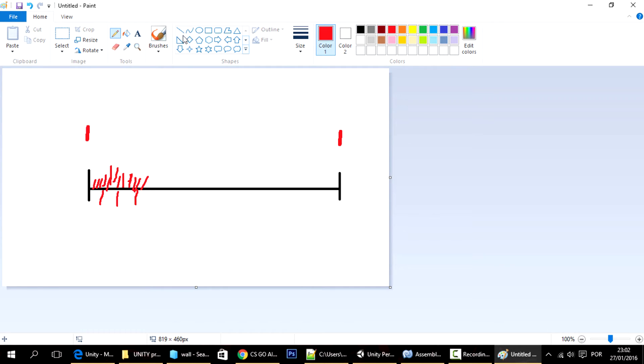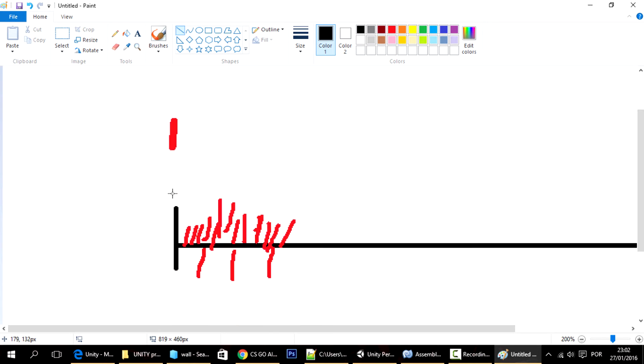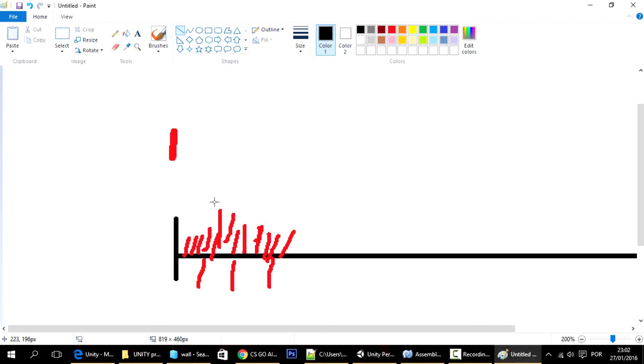Now imagine that you press a key in this frame over here. Then the get key down command will be executed, will be seen in that frame.